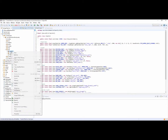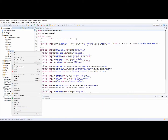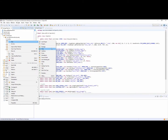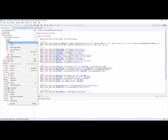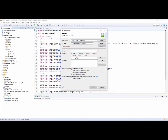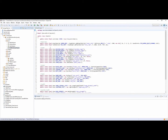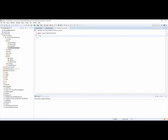Inside of your init package, we'll create it there. We want to create a new class and we're going to call it OreDictionaryInit, so that we don't have the same name as the Forge class. Inside of here you want a public static void registerOres.